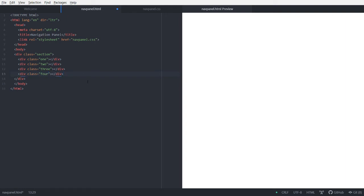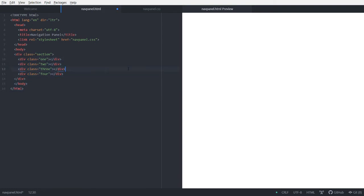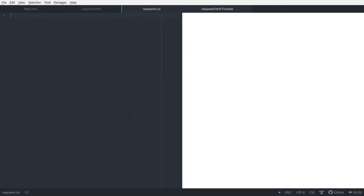Now we'll come back to this navigation panel HTML part later, maybe. So let's just save this. And as you can see, there's a preview here already. Let's go to the CSS part now.